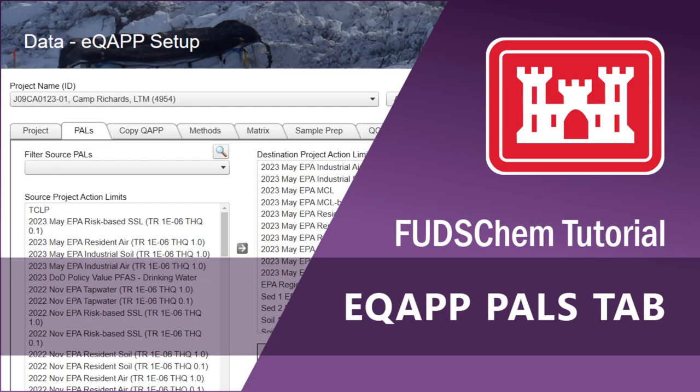This is why defining PALS happens at the beginning of the EQAP setup process. For information on how to fill out the other tabs, please refer to our EQAP tutorials playlist, linked in the description.